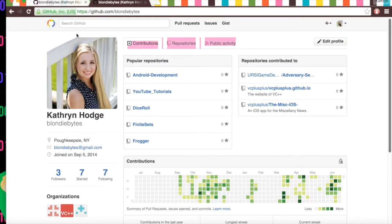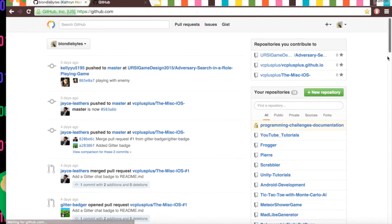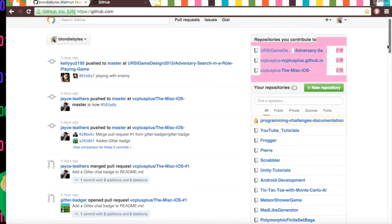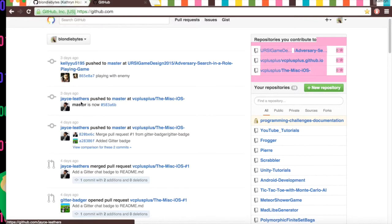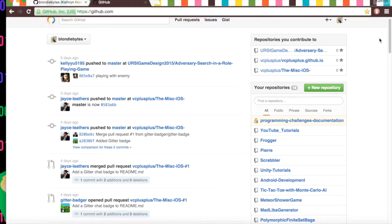So if we go to our feed, which you can do by clicking the cat up here. This is my feed. I'm following right now Kelly, Jace, and a couple other people. And by following them, any changes that they make to their own repositories, repositories I'm working on, any changes they make, I can see them in my feed. And so if I'm working really closely with them, I can see what they've been doing.